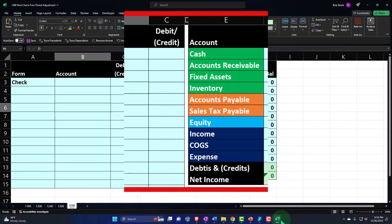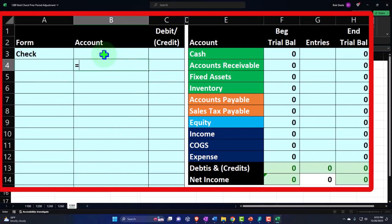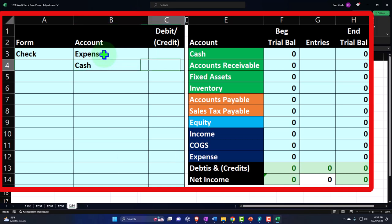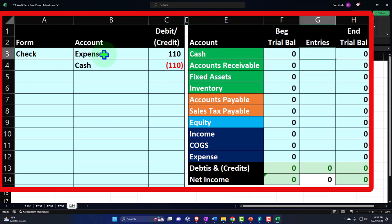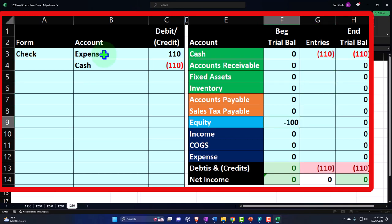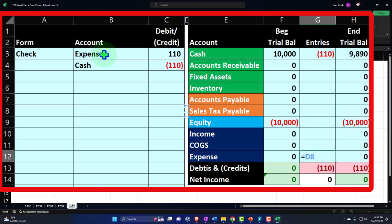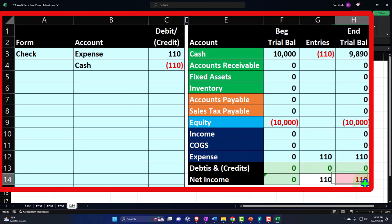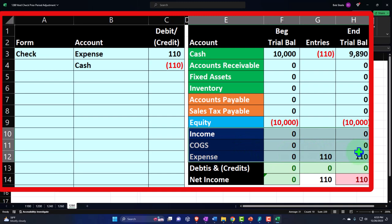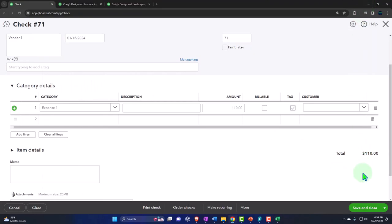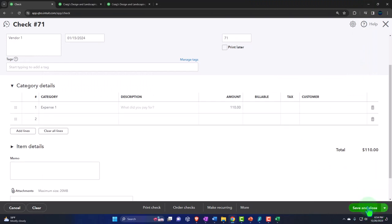So what's this going to do? It's a check form. The checking account goes down - in debit/credit terms that's a credit - and the other side is an expense. So we have an expense of $110. There's nothing in cash initially so it would go negative, but let's put $10,000 in cash so it goes down to $9,890. The expense hits the income statement, lowering net income. Let's save and close it.